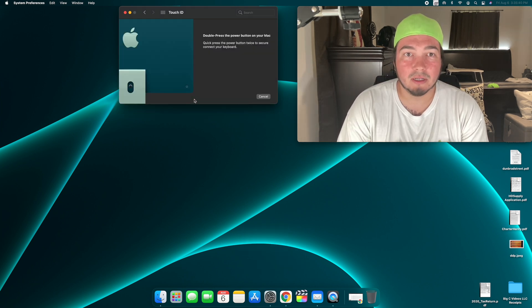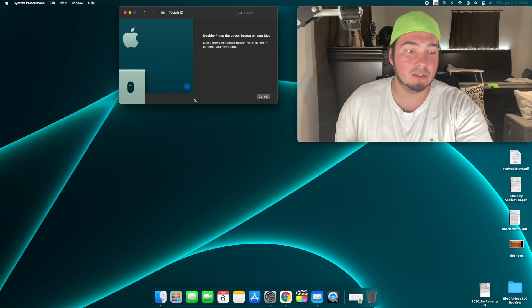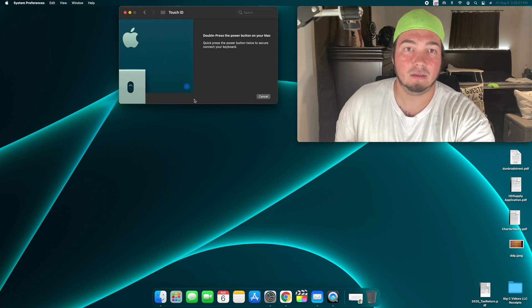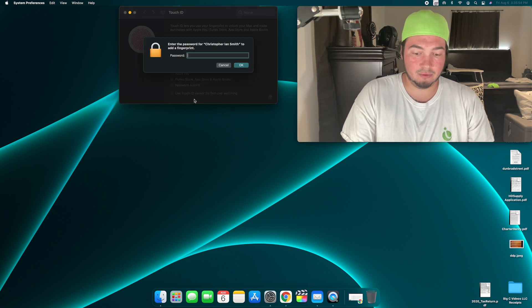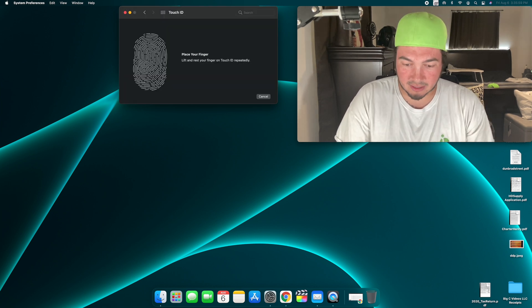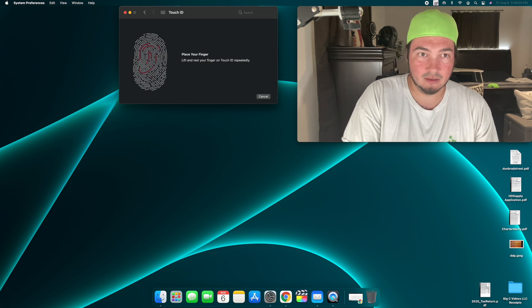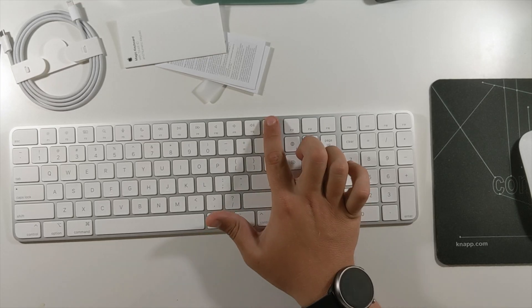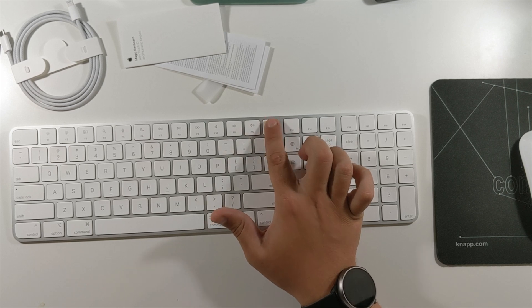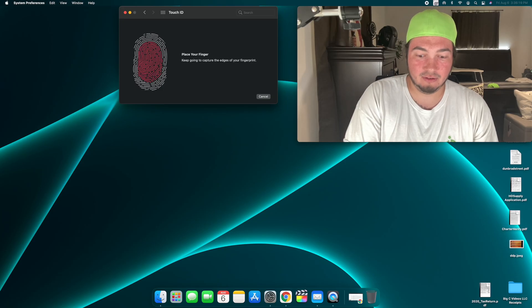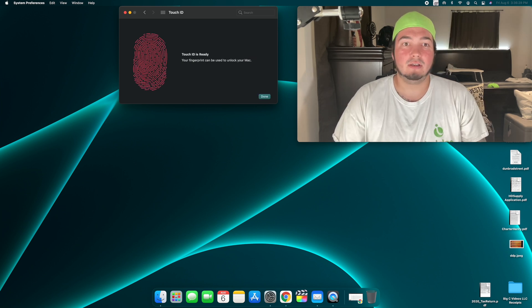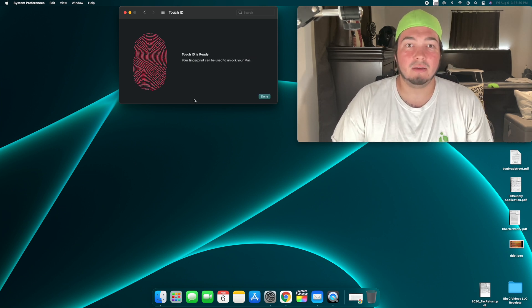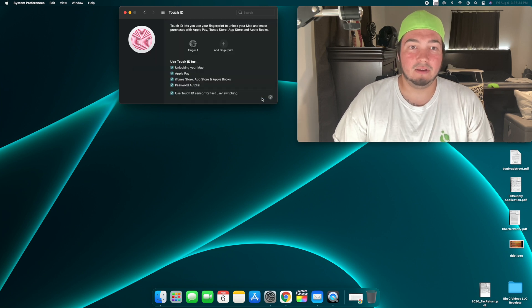Double-press the power button on your Mac. Click past the power button twice to securely connect your keyboard. There we go. Now I want my password. And now we can set up the fingerprint reader. So the fingerprint reader's right here. Gonna lift and rest your finger on Touch ID repeatedly. Keep going to capture the edges of your fingerprint. Get the front. Sides. Touch ID is ready. Your fingerprint can be used to unlock your Mac. Done. And there we go.